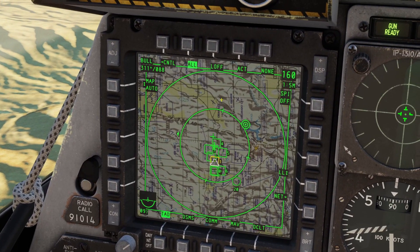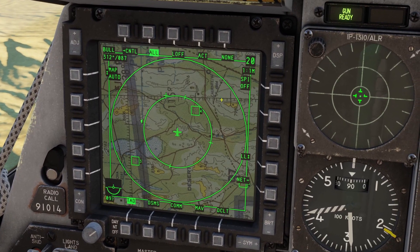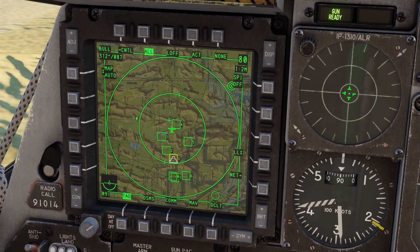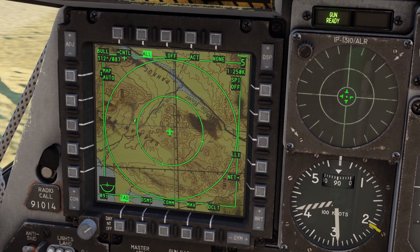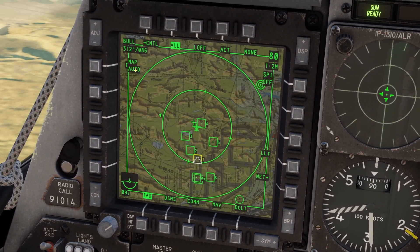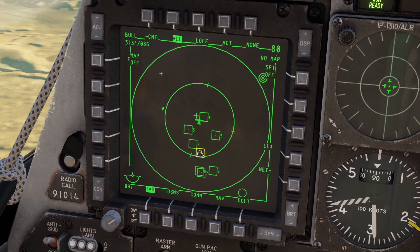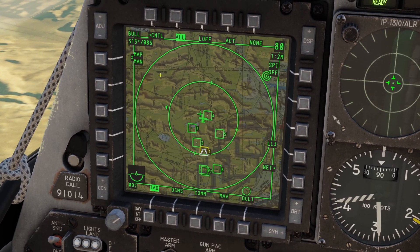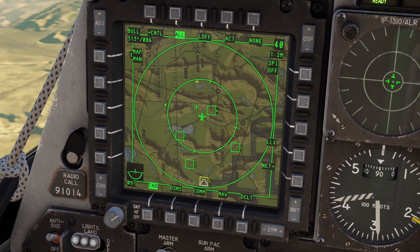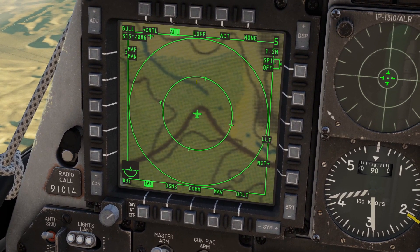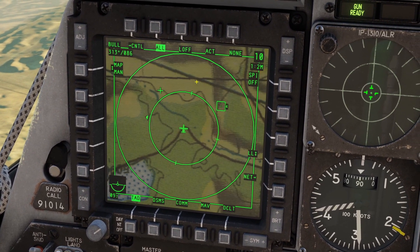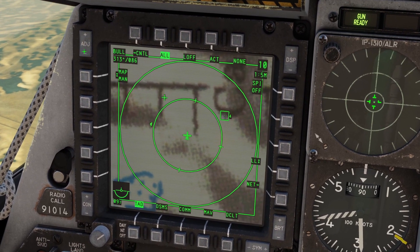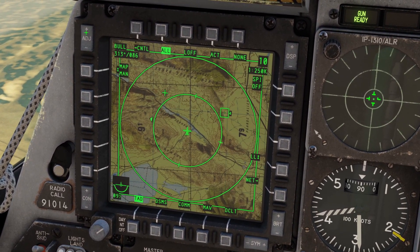As you zoom in and out, you can see the map is changing — the plane is automatically choosing the best map, because our map mode is set to auto. If you click it once, it puts it to off where there's no map, and if you click it again it goes to manual mode. In manual mode, zooming in and out won't change the map; you have to change the map manually using the adjust switch, pressing it up and down to cycle through different maps.